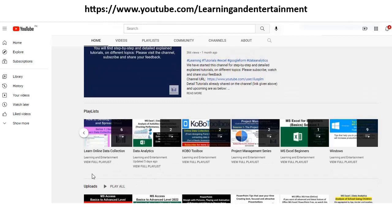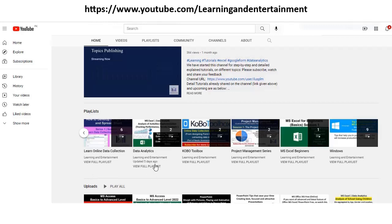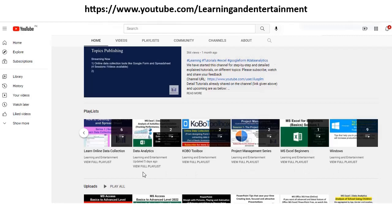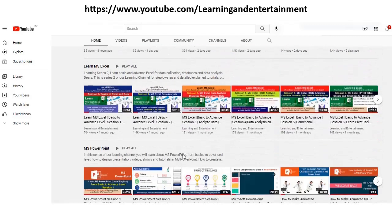Online data collection, Kobo, MS Forms, Google Forms for collecting online data, data analytics, project management. Series is there. There is a playlist for MS Excel beginners also. Windows. And all these playlists, single playlists are also available. So you can benefit from all these sessions which are free of cost. You just open it and watch them and learn and improve your productivity.